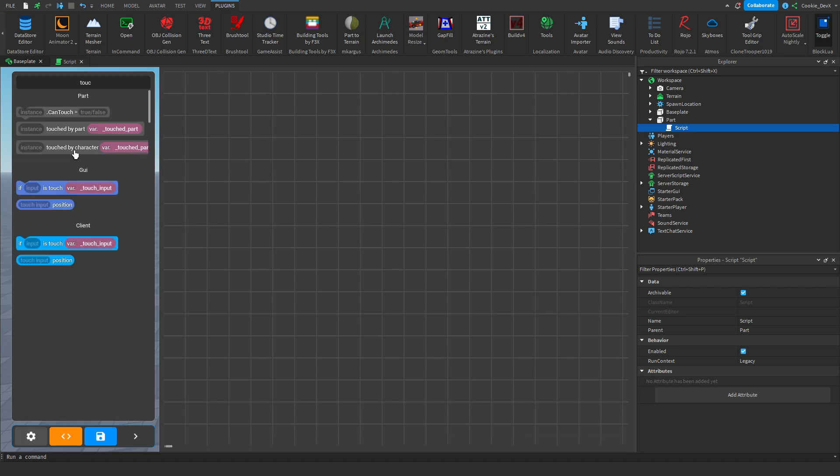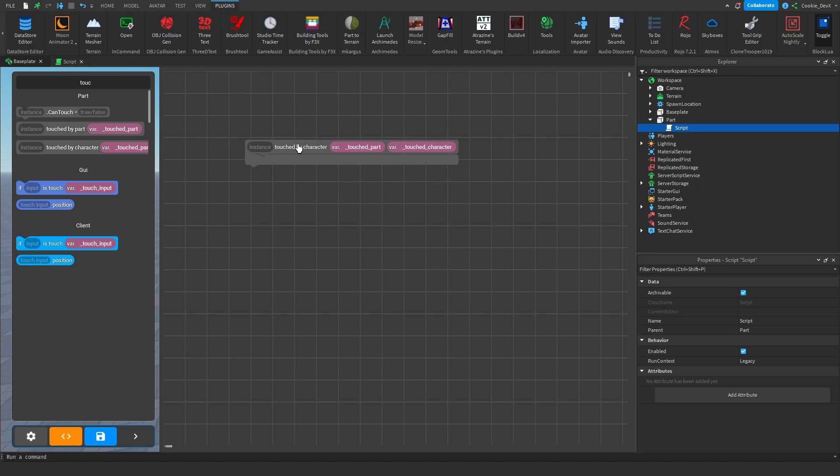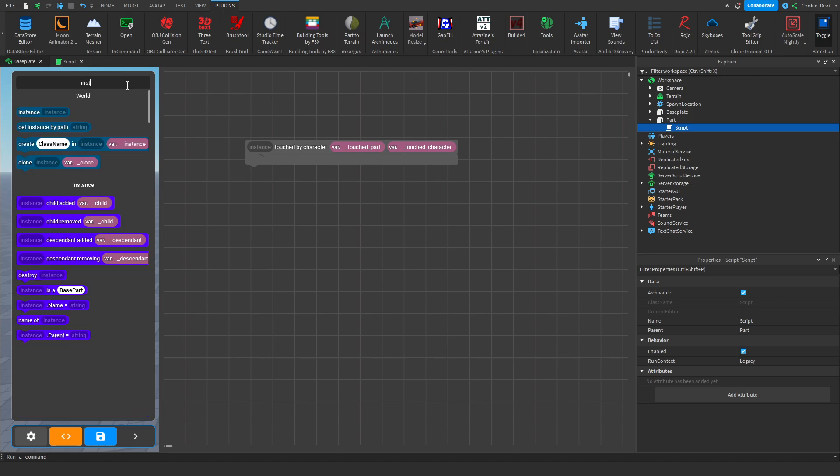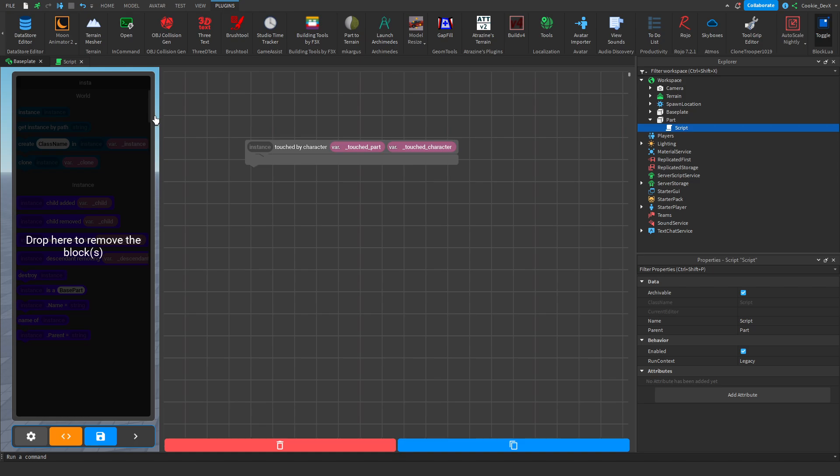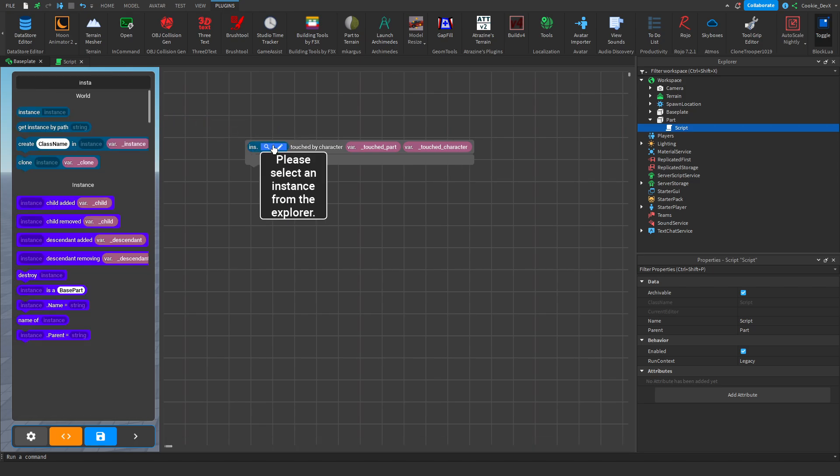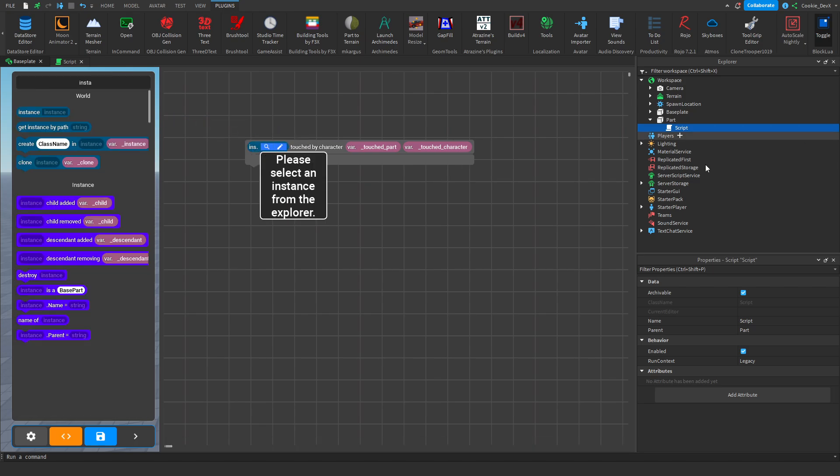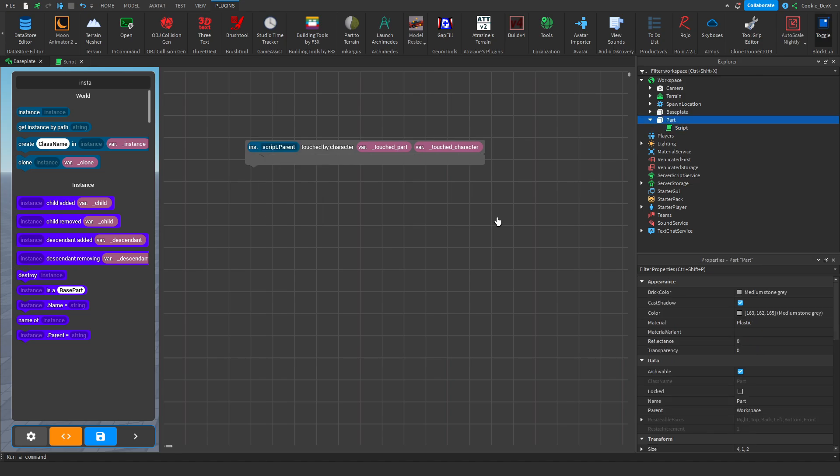And let's get started by making a simple kill part. Let's head over to touch by character and drag it out. And as you can see, instance, touch by character, underscore touch part. So in instance we actually need to put an instance. So it does tell you the data type. And if we search for instance, we can actually get the data type. Drag it into here. And let's select our instance. So please select an instance from the explorer. And let's click on the part because that's what we want our kill part to be.